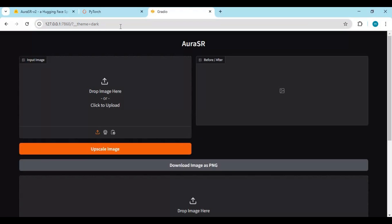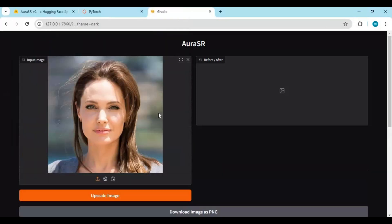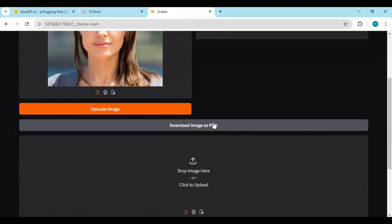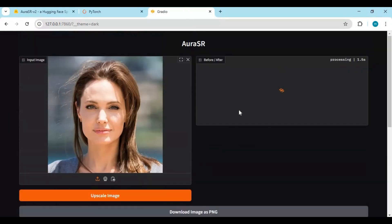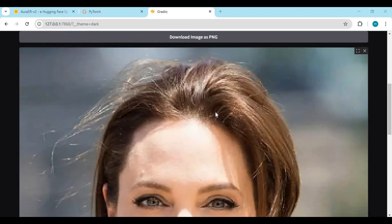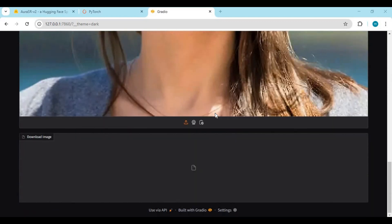To use this, upload a picture and click upscale image. You will love the result of this.